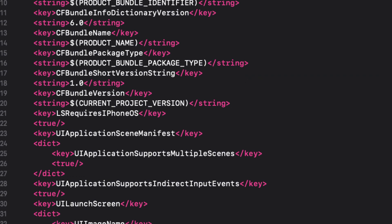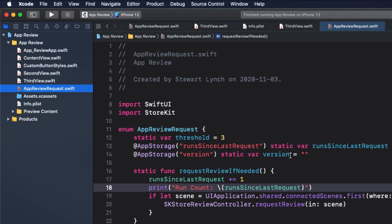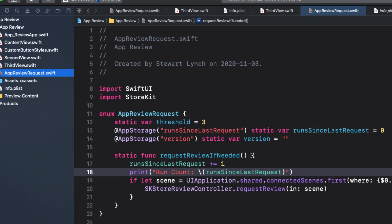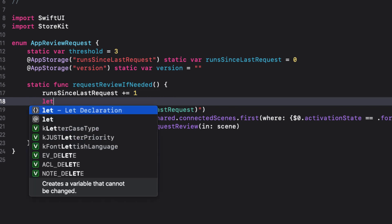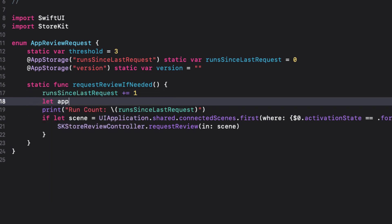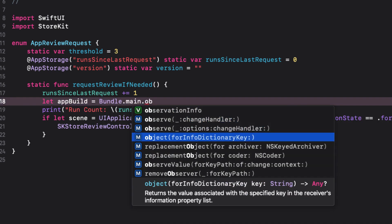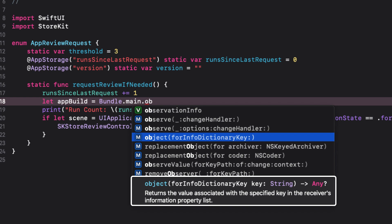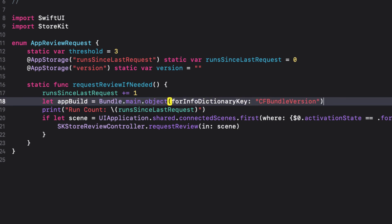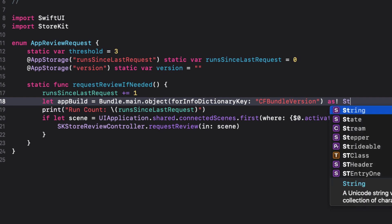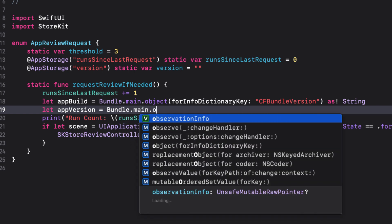Now we can access those key values in our code by the Bundle.main.object. So let's set up two variables for that. If we say let appBuild equals Bundle.main, we'll see that there is an object for info dictionary key that returns the value associated with the specific key in the plist. And for the app build, that key is CFBundleVersion. We also need to cast that as a string. For app version, the key is CFBundleShortVersionString.